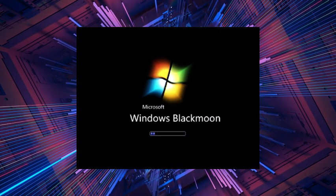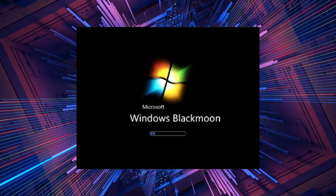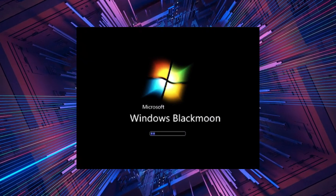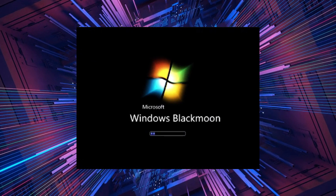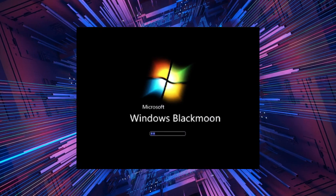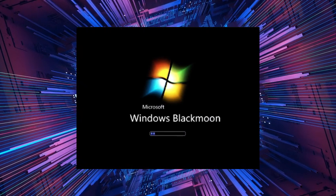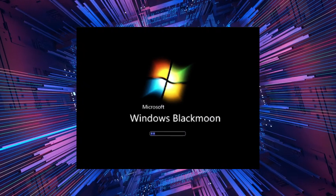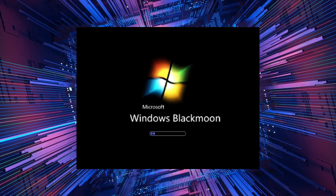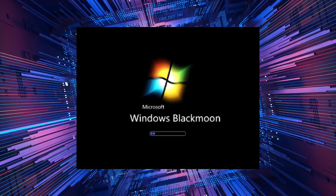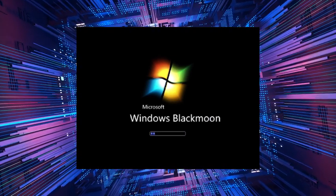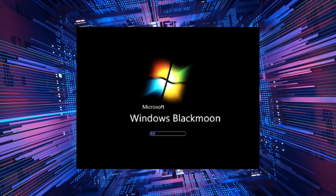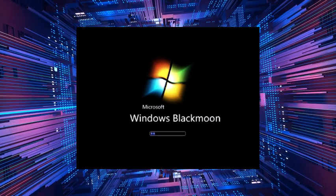At first, everything seemed normal. The Lost Windows 7 build appeared to function just like any other version of the operating system. However, as the days went by, strange things began to happen.